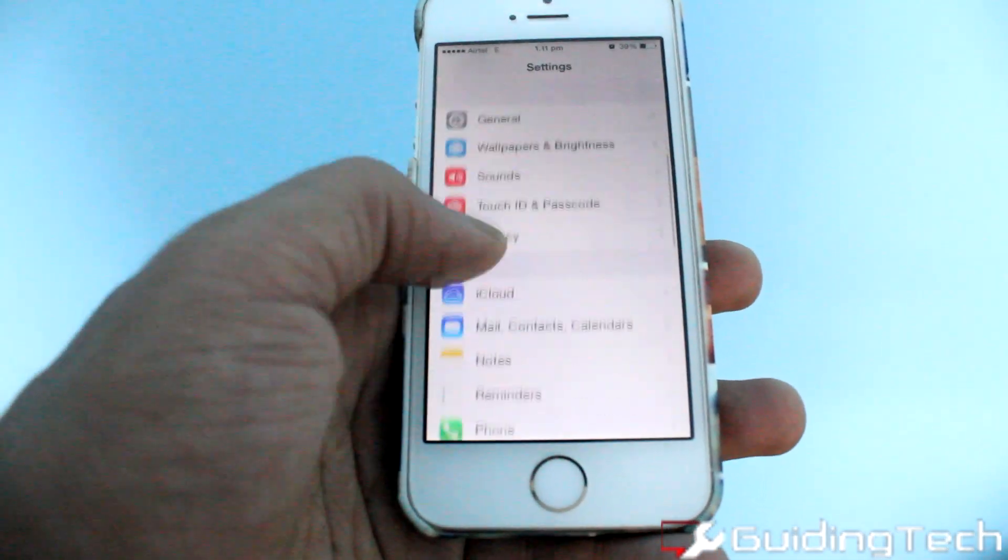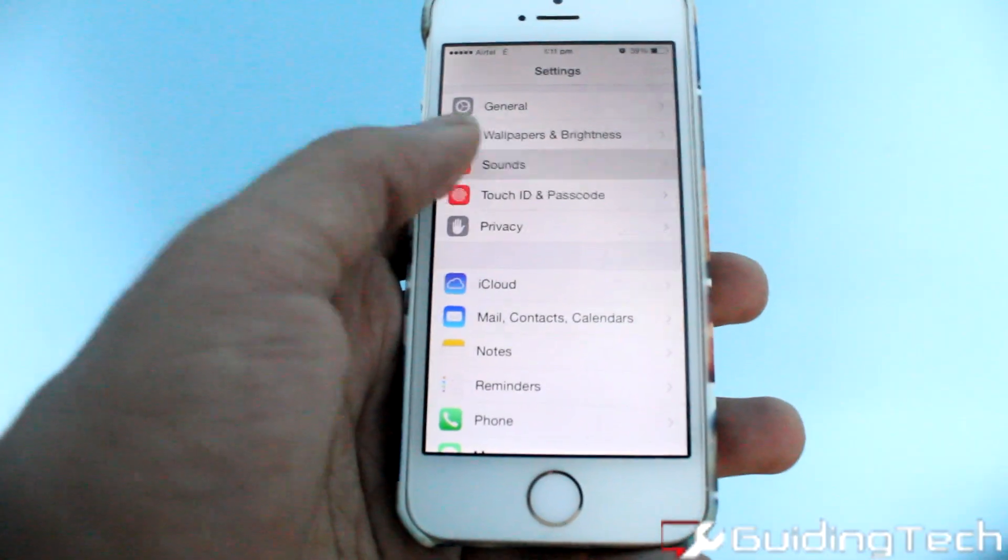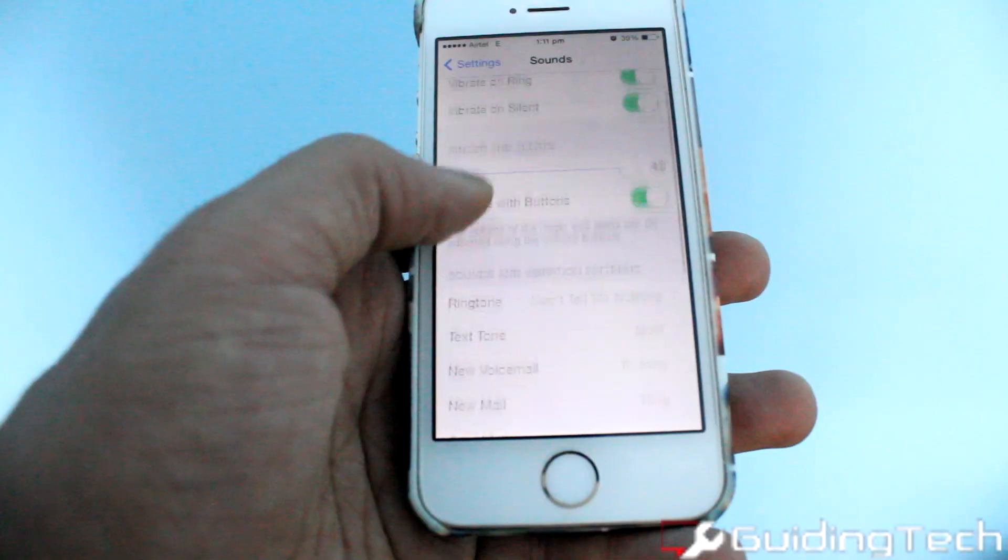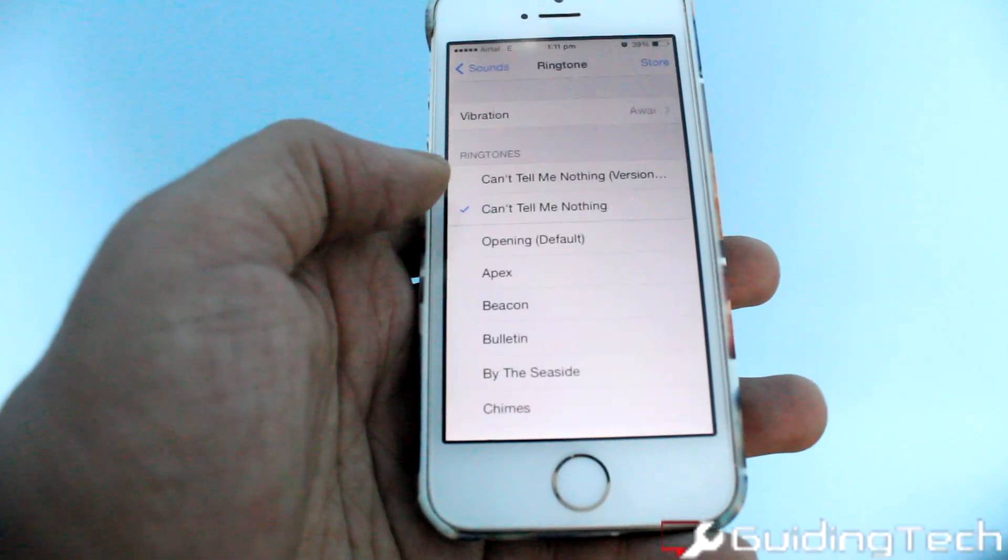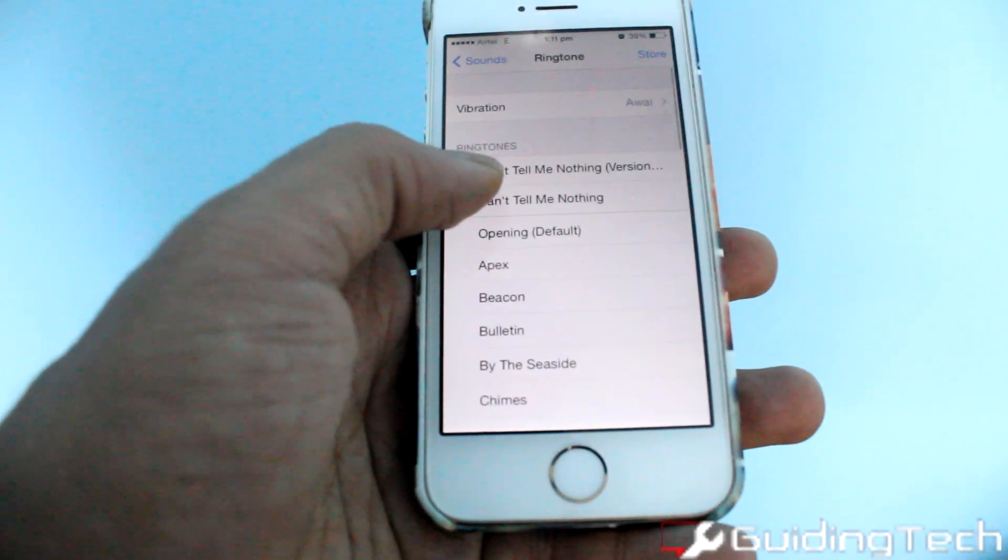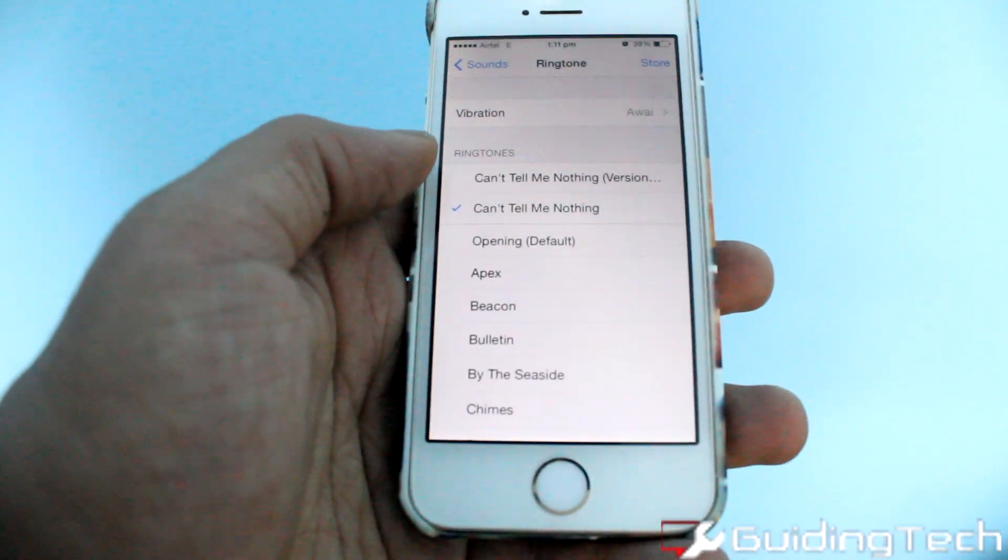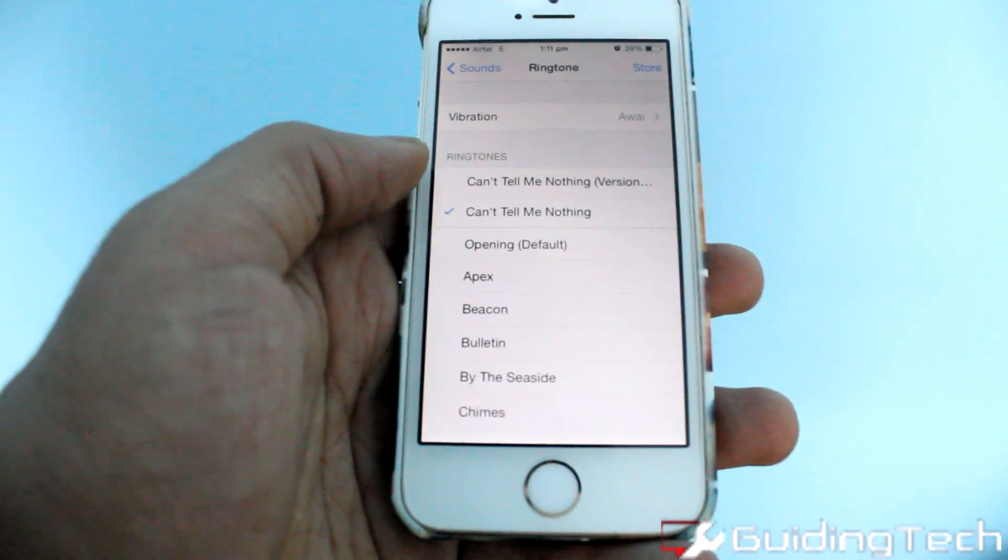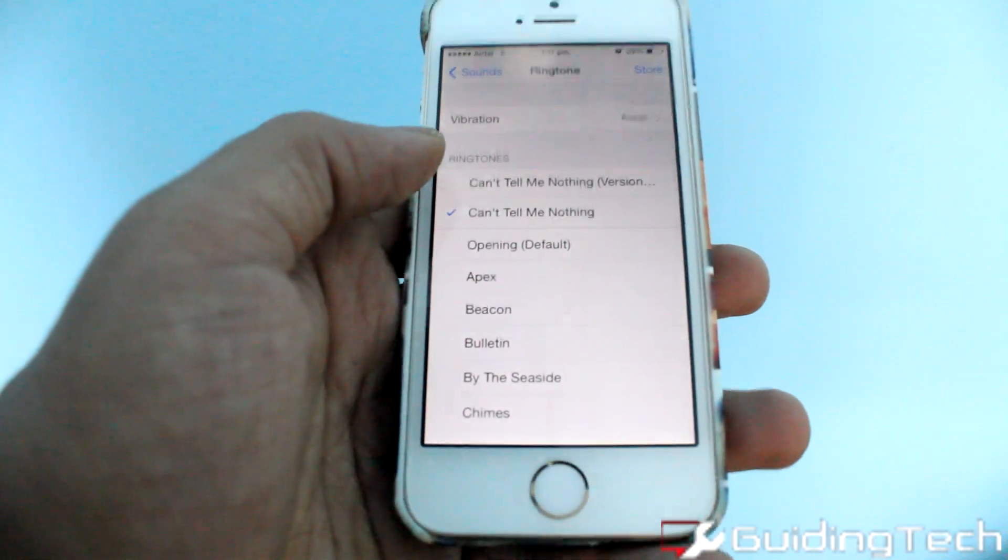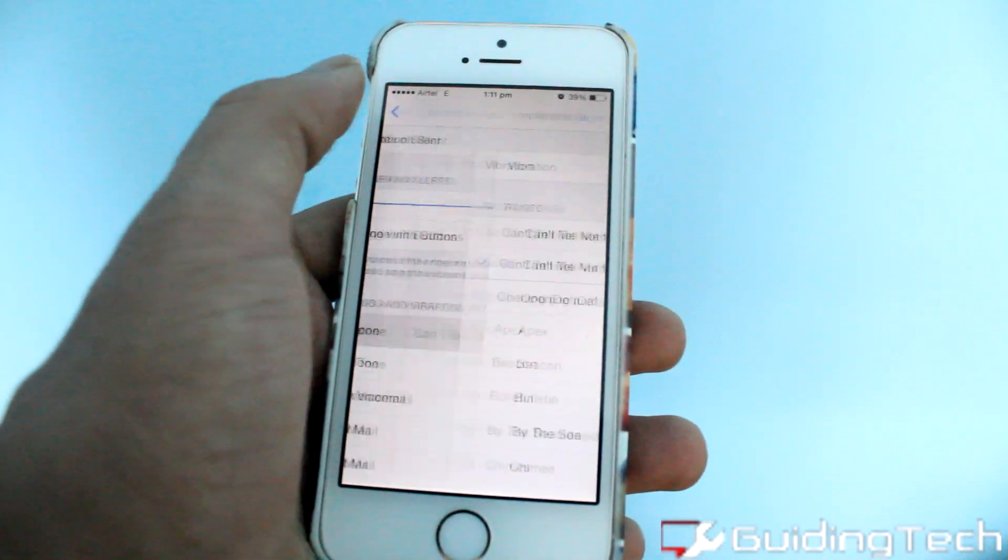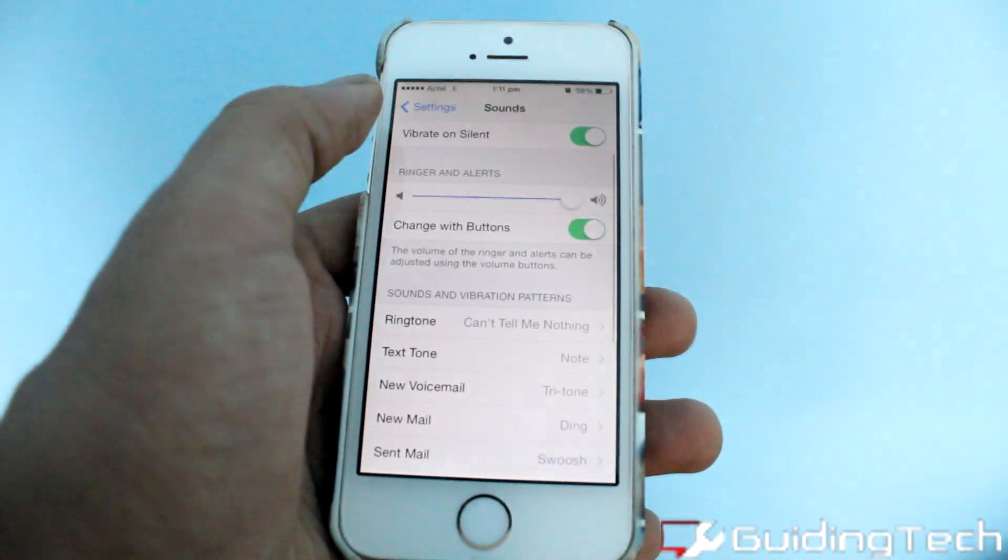Now once the sync has done, open your iPhone sound settings and under the ringtone, you'll find the ringtone that you want to set. Now you can just select the ringtone and it's done.